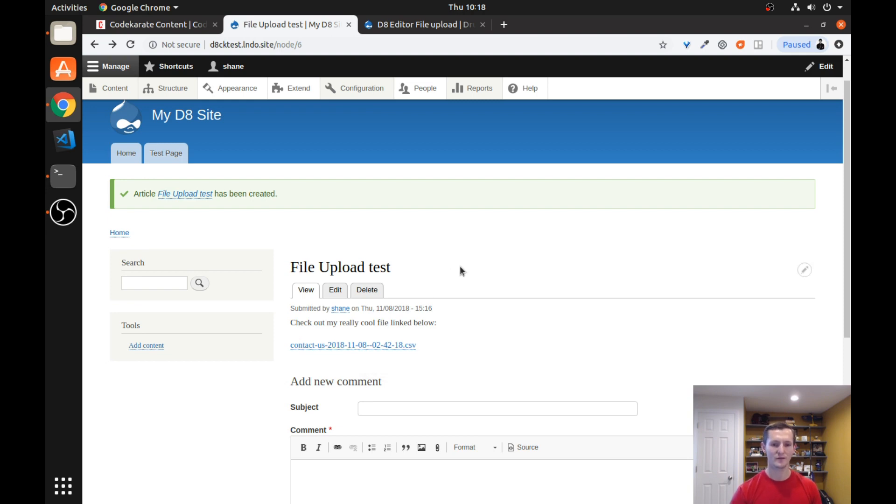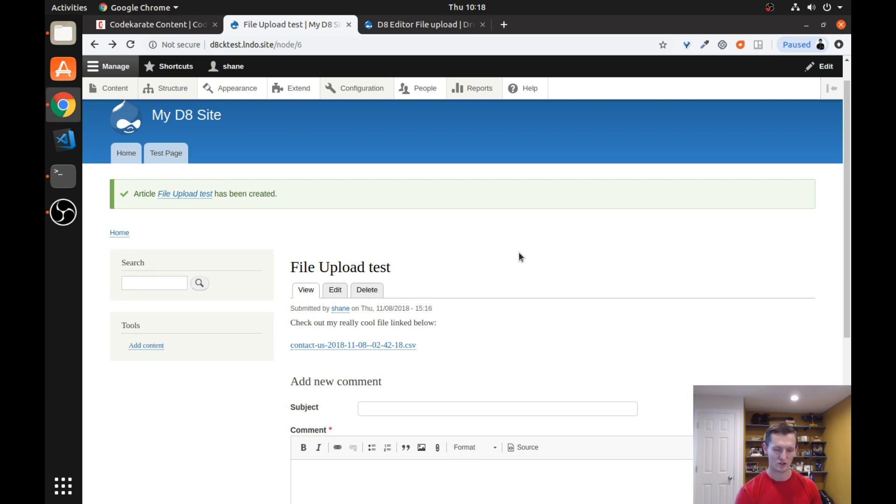So this is a very easy way. It is very simple to set up. And it is an easy way to allow your content editors on your website to upload their own files and then reference them in that content.